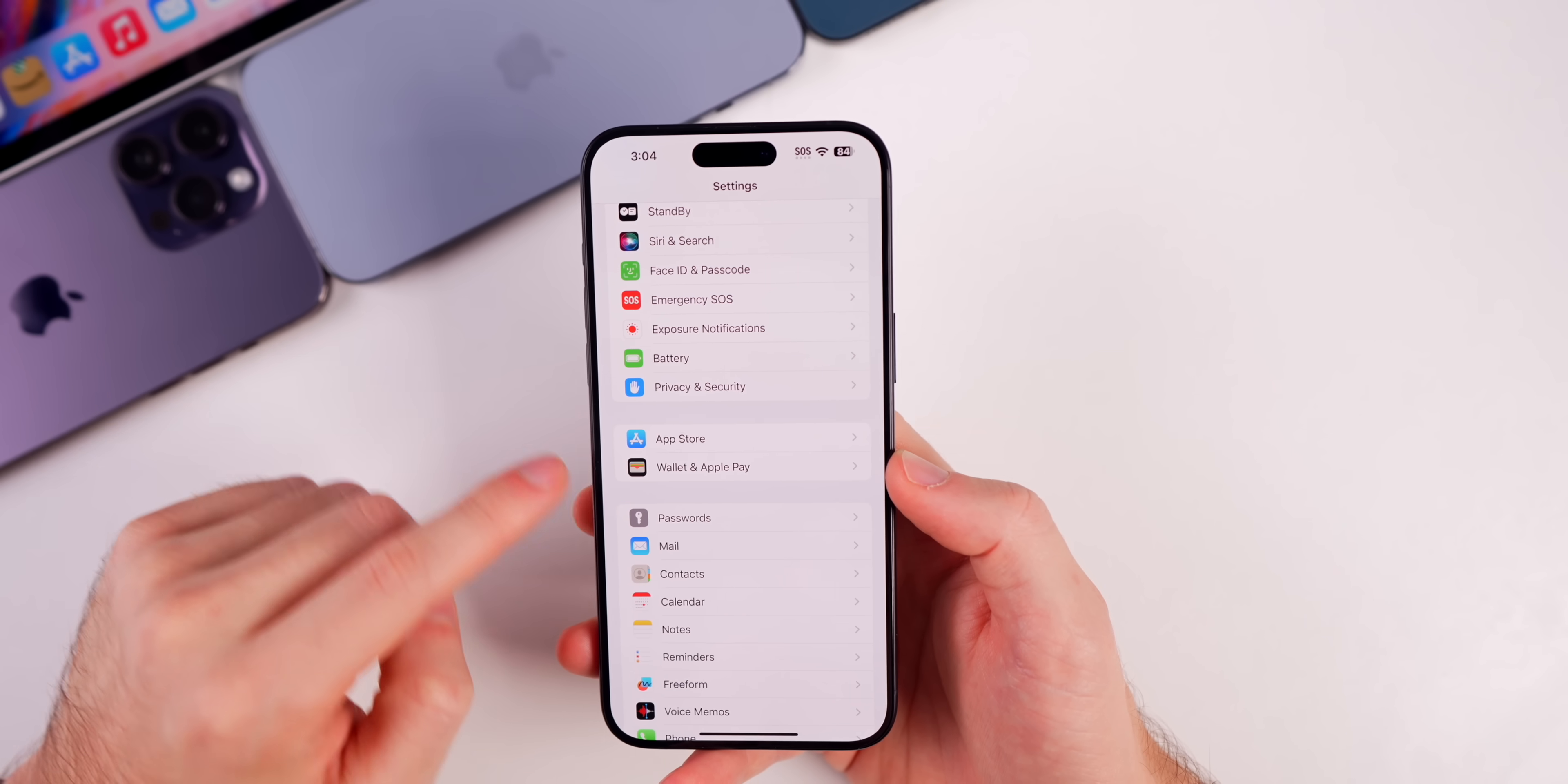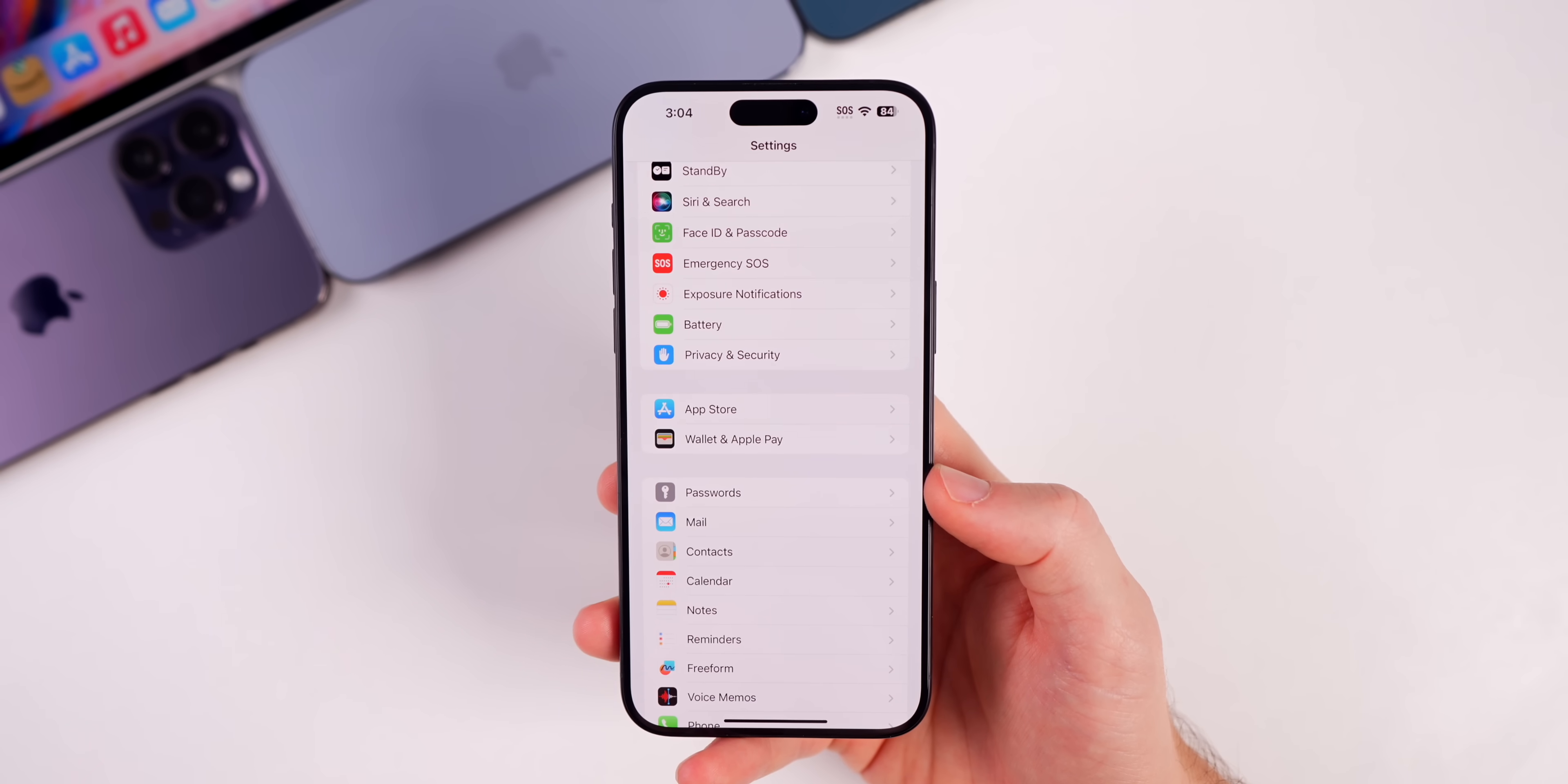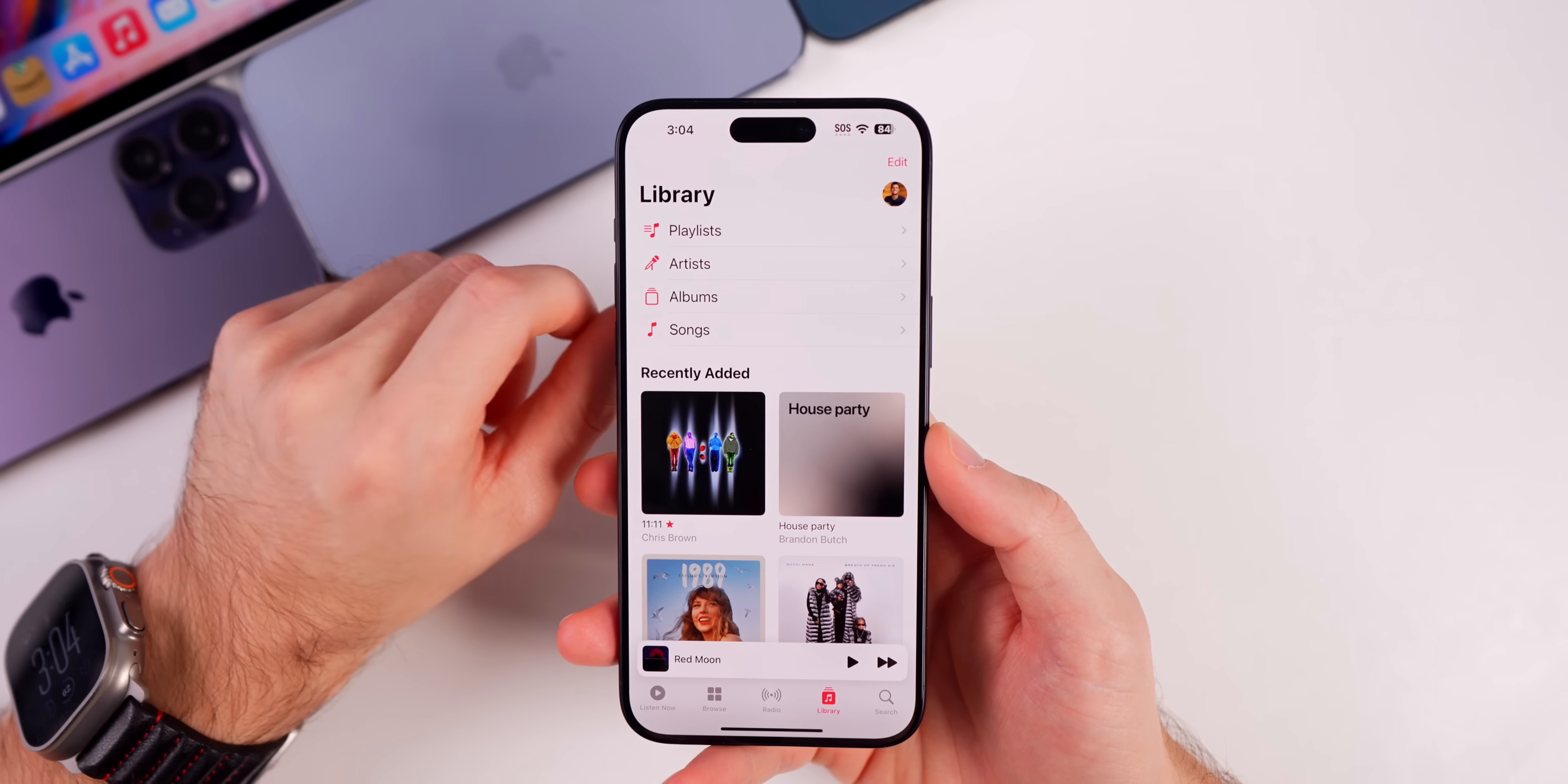Because with that passcode, somebody's able to go in here and go to your password section. They're able to go into your wallet. They're able to make transactions via Apple Pay. They're able to do pretty much anything including changing your Apple ID password. So this is going to be an essential feature that you need to have on. But anyways, also in 17.3 we got the re-release of collaborative playlists.